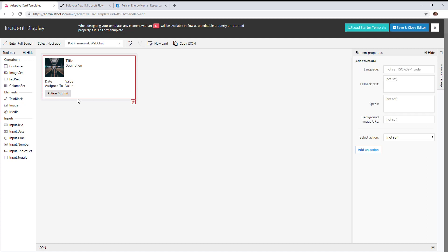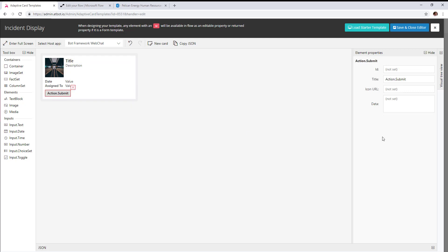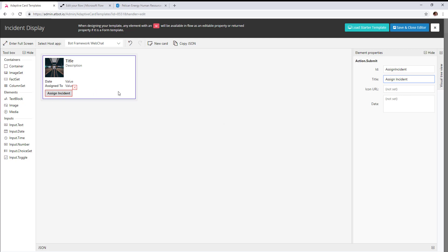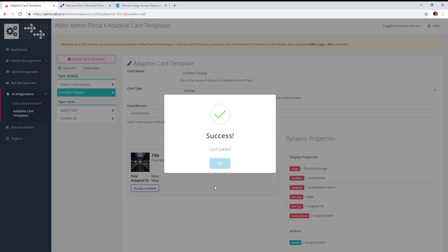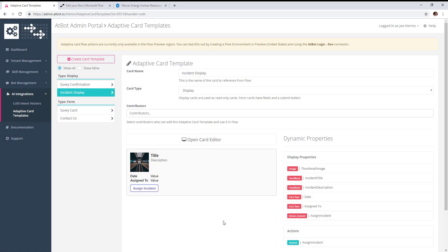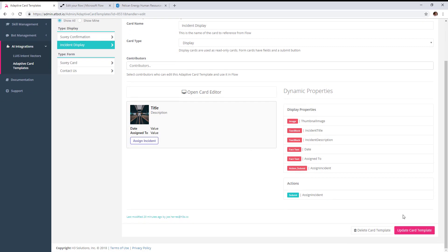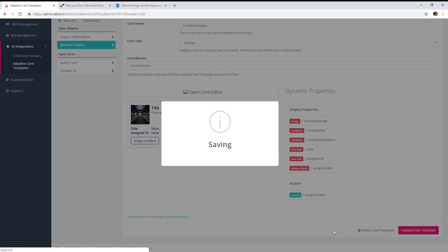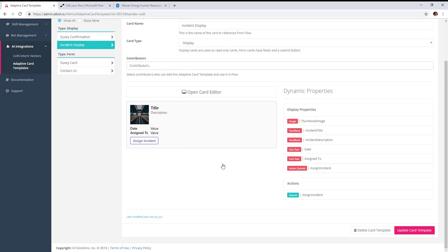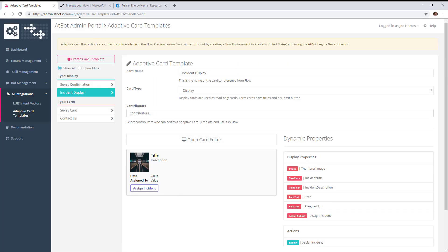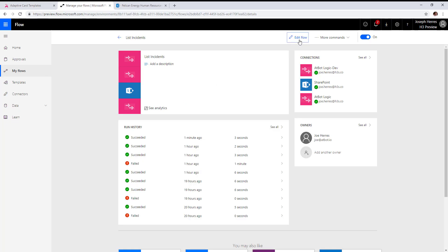We're adding submit buttons to our display type adaptive card. We're adding a button to allow you to assign this incident to a user. We'll save that. You'll see that the action exists here, and we'll update the card template.